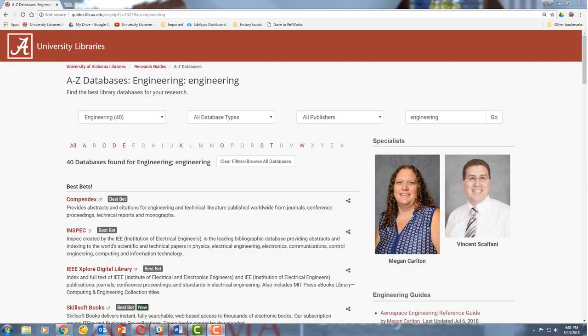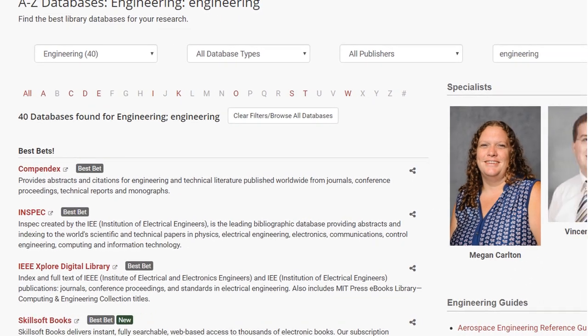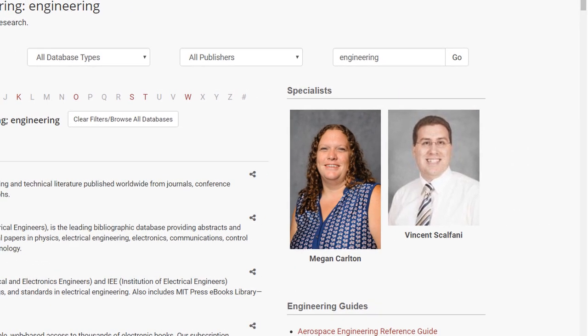Now we're looking at 40 databases that would be good for engineering. You'll see some of the best bets at the top of the screen — these are basically databases that we consider to be especially good for engineering. You'll also see who the research librarians for this subject are, and you can find their contact information if you need some extra research help.